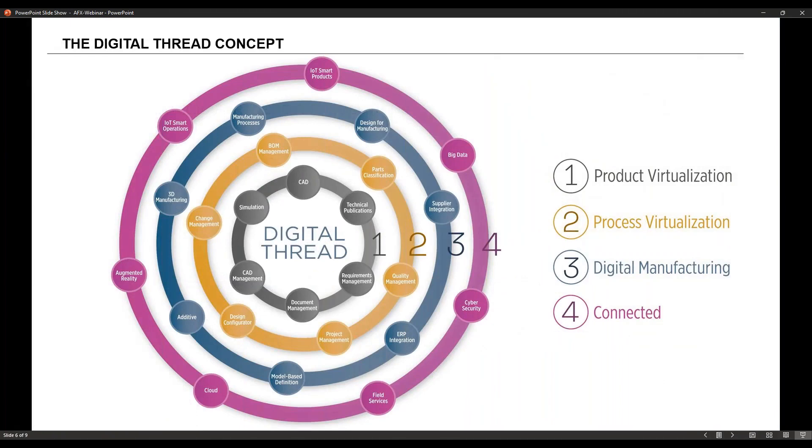This concept right here is basically talking about the intersection of applications that we provide, as well as where they intersect with departments in the manufacturing process.